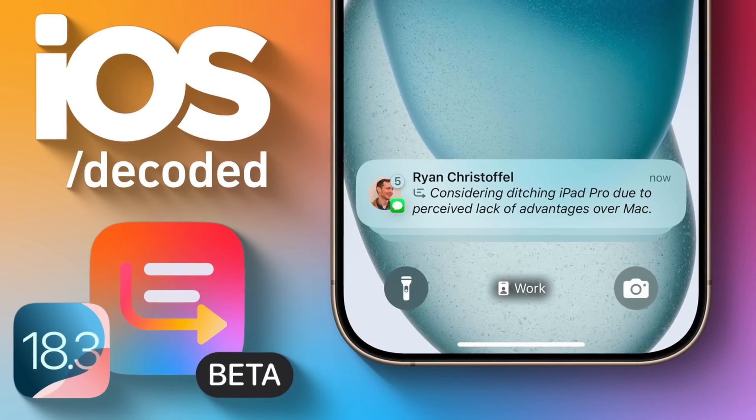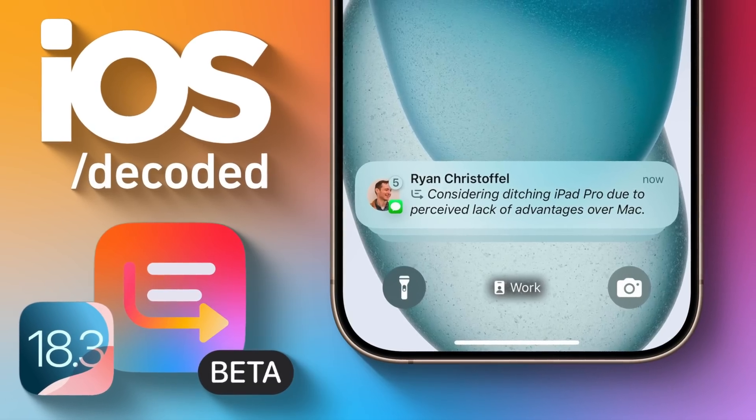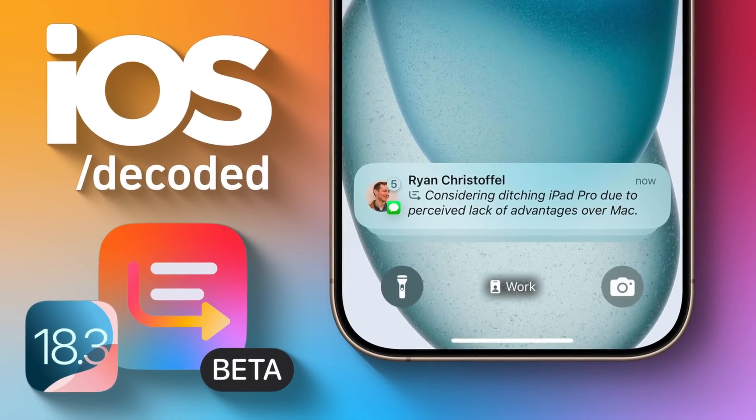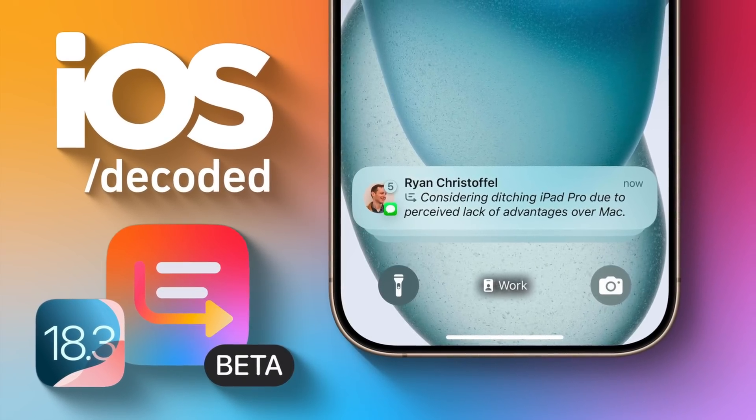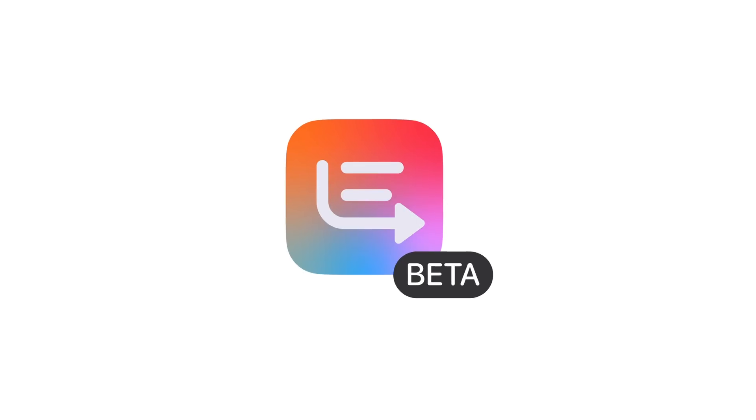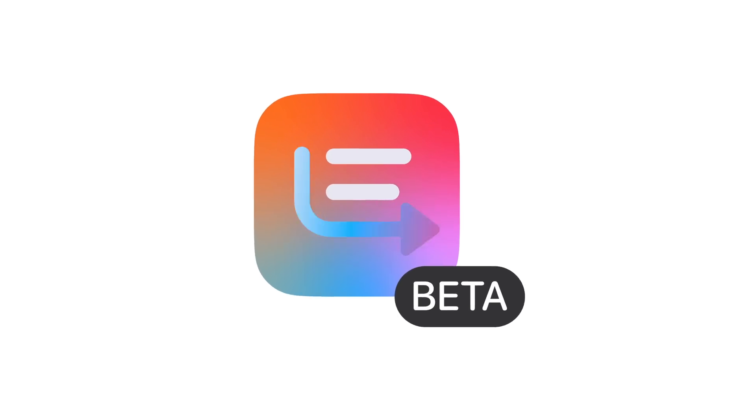So that has been a look at iOS 18.3 Developer Beta 3. Let me know what you guys think down below in the comments. This is Jeff with 9to5Mac.